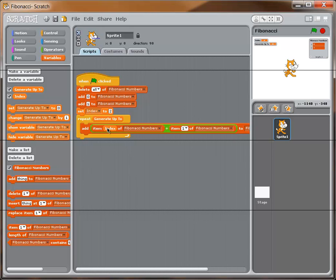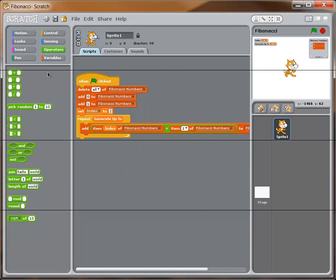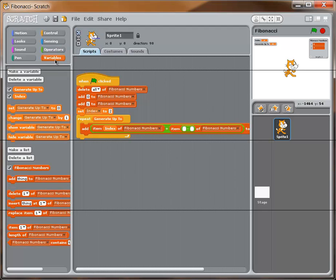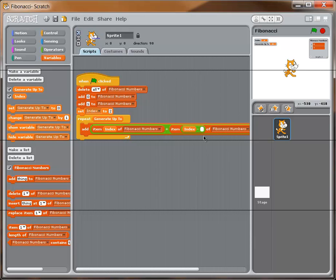For the other item, I need to reference the one before the current index. I'll go to Operators and grab a subtraction block, placing it in the other 'item' slot. Then I drag 'index' into the first part of that subtraction and put 1 as the second part — so we get 'item (index minus 1)'. The first time through, index is 2, so this is item 1, which is 0. Next iteration, index becomes 3, referencing item 3 plus item 2. This might be a good time to pause and make sure you understand this logic.